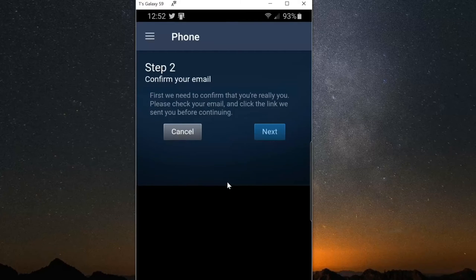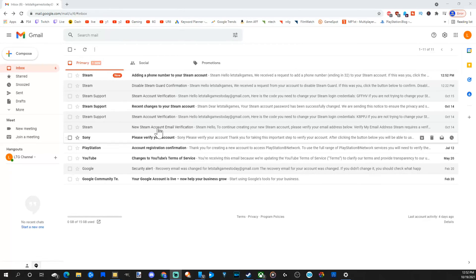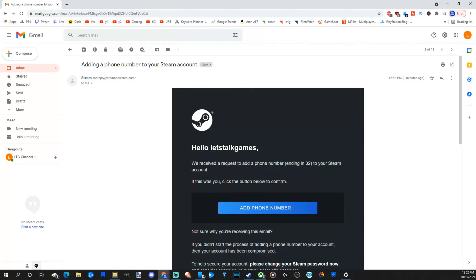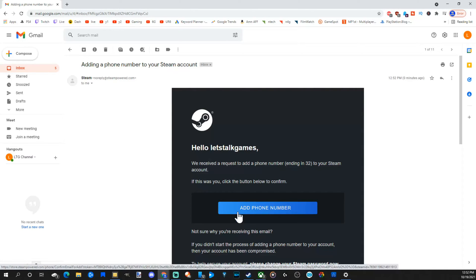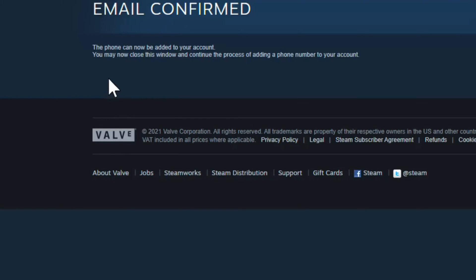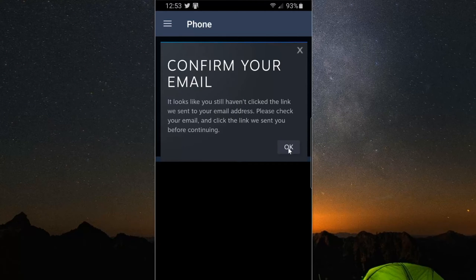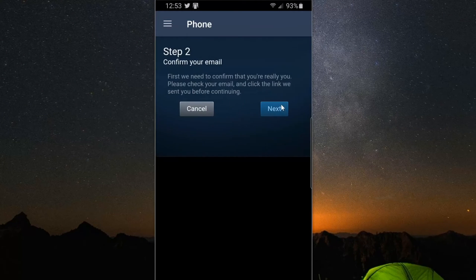Then for step two, it says confirm your email. First, we need to confirm that you really are you. Please check your email and click the link we sent you before continuing. So let's go to Next and then go over to my email address. I just received an email from Steam: 'Adding a phone number to your Steam account.' It says we received a request to add a phone number to your account. Let's go to Add Phone Number. The phone number can now be added to your account — you may now close this window and proceed.